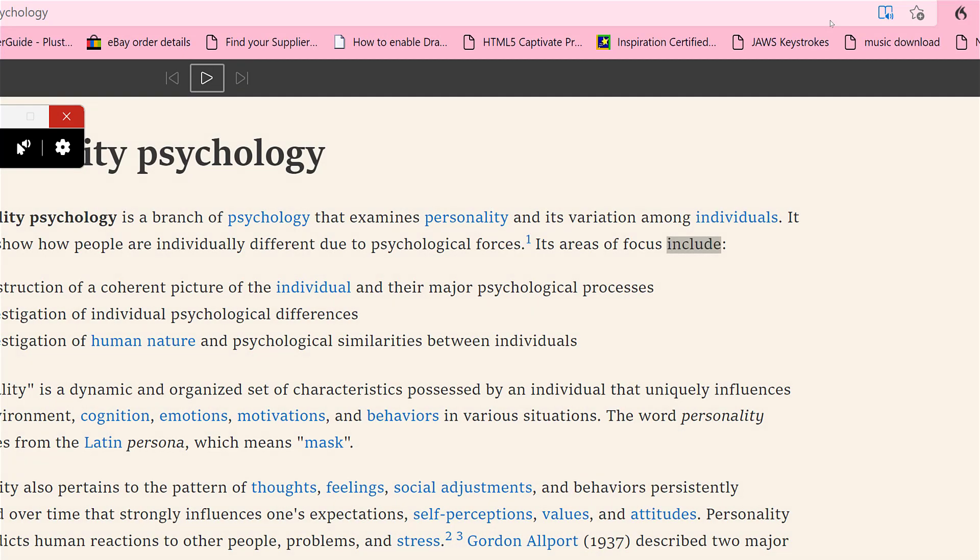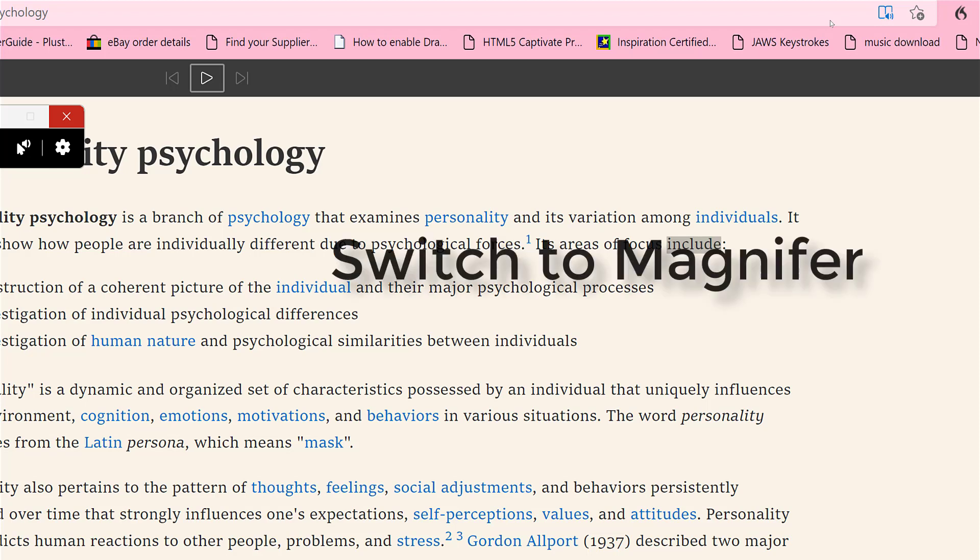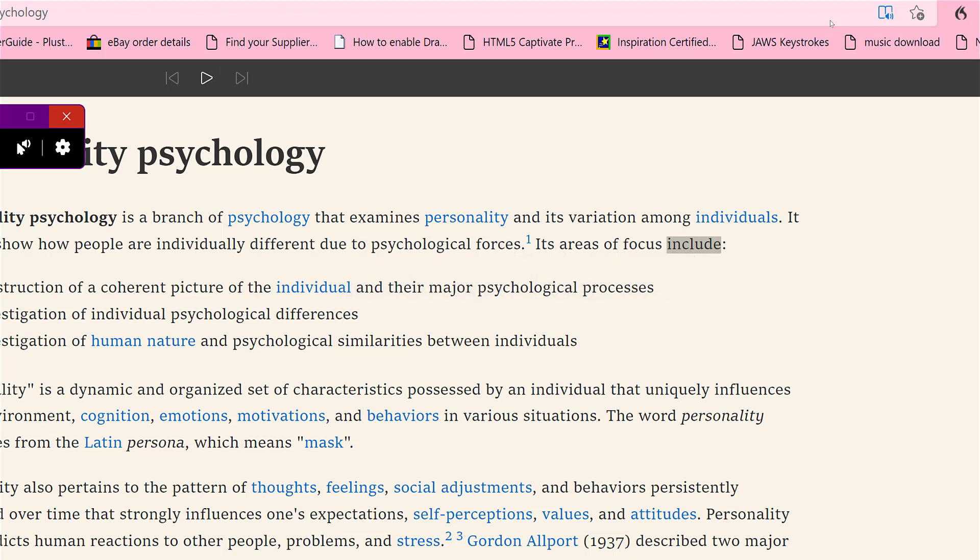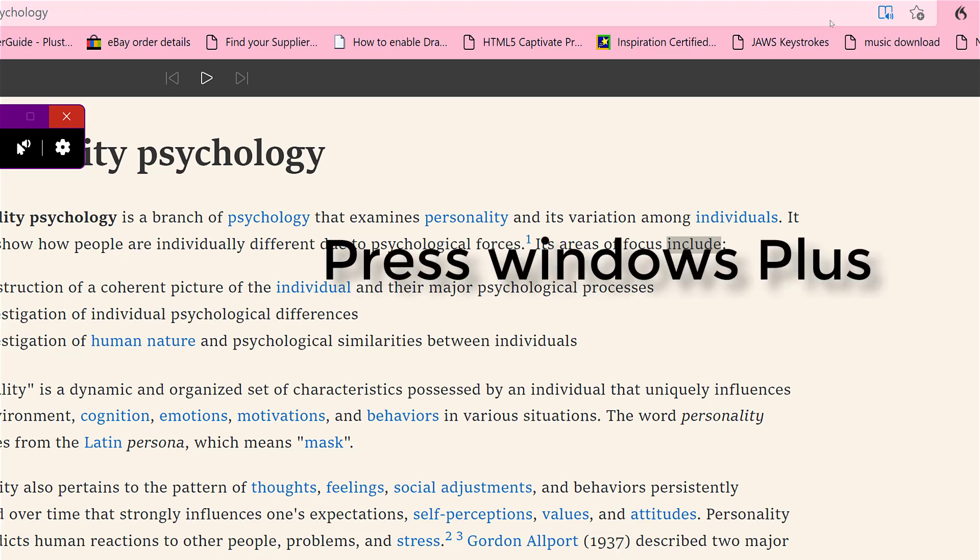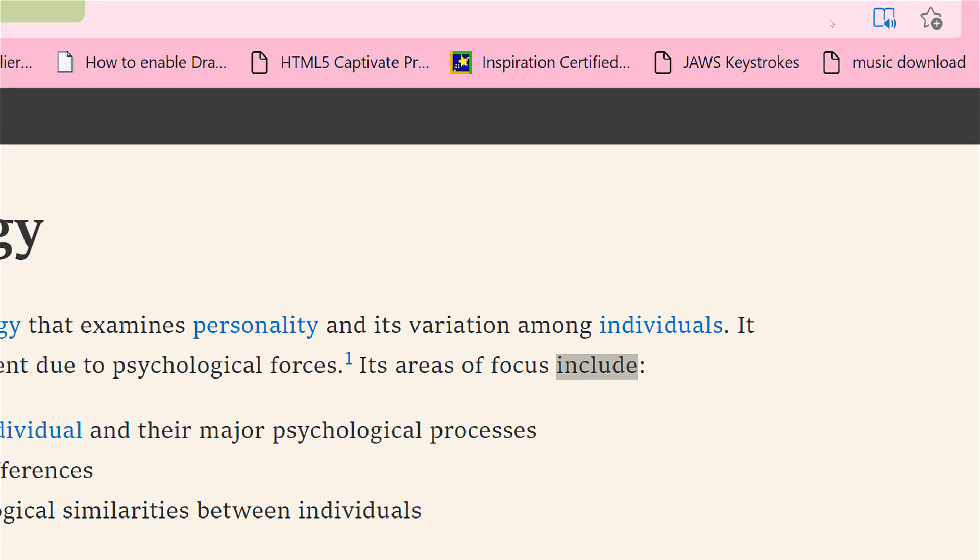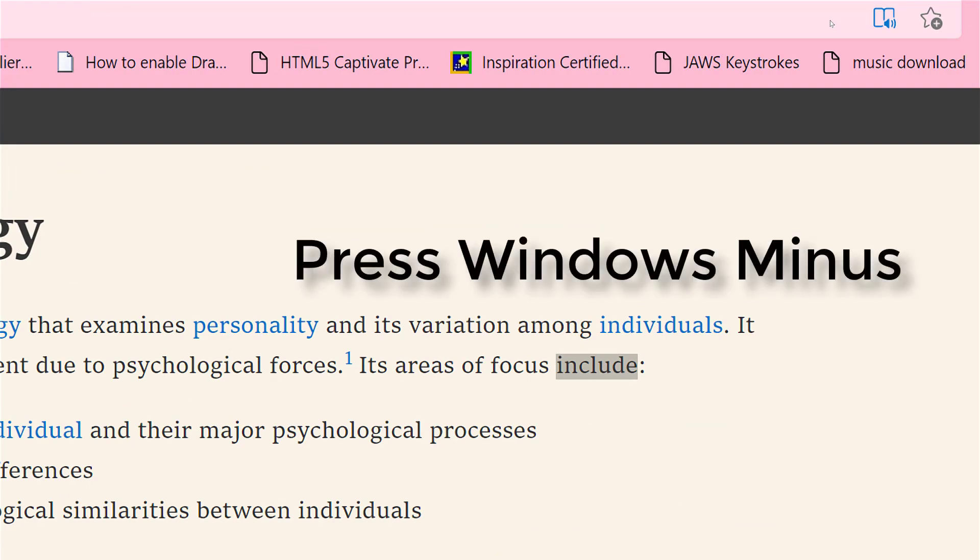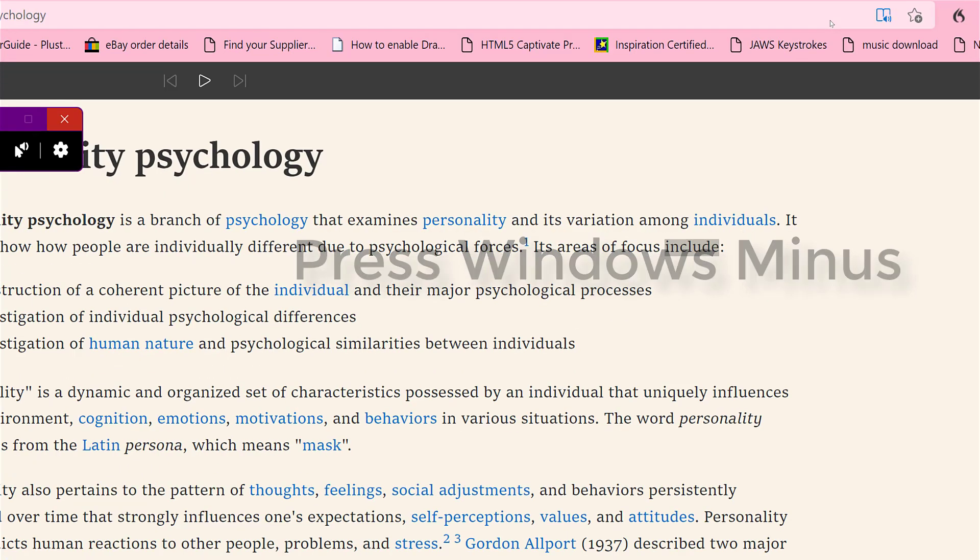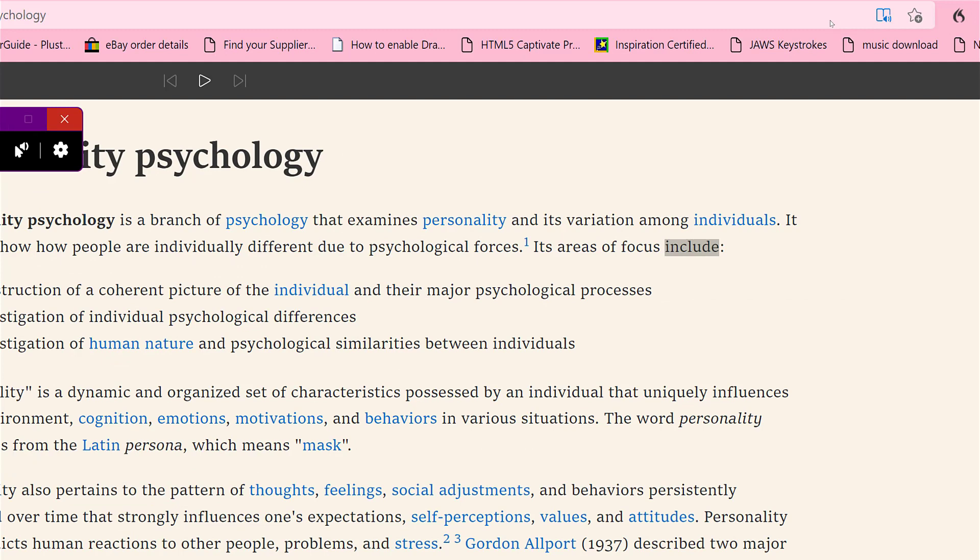So I have just used the shortcut keys to stop and start it. So again, if you still can see some of the text, we could zoom in a bit more. Wake up. Switch to magnifier. Press Windows plus. Press Windows minus. Go to sleep. So there's another form of reading online so you don't have to touch the keyboard.